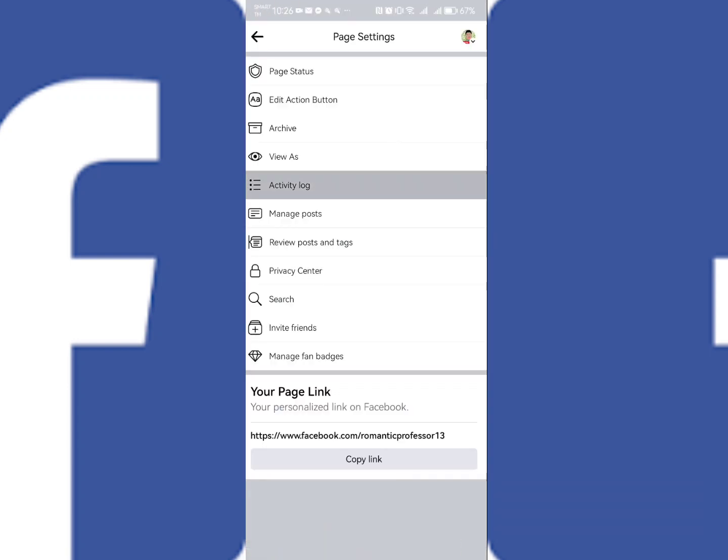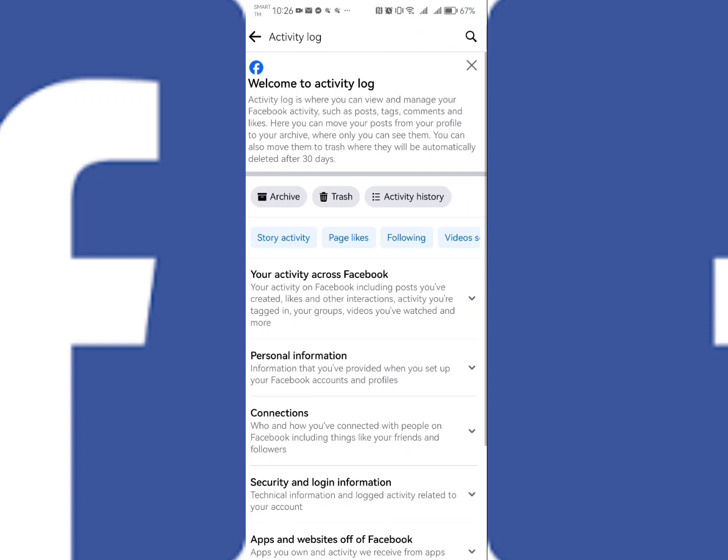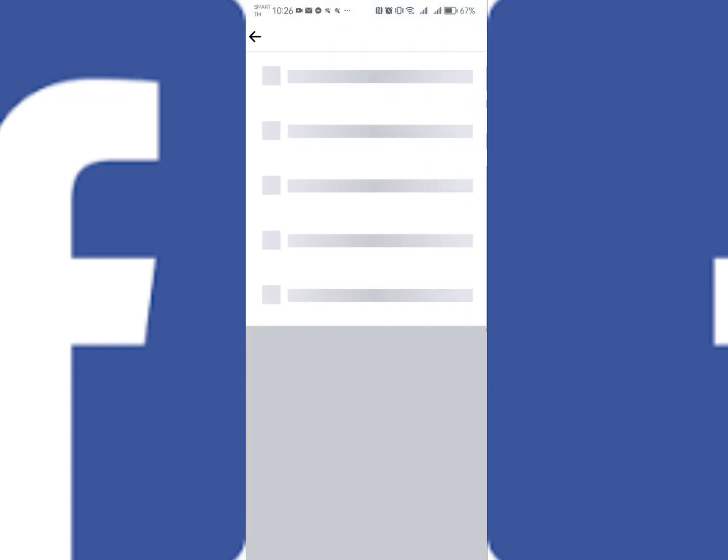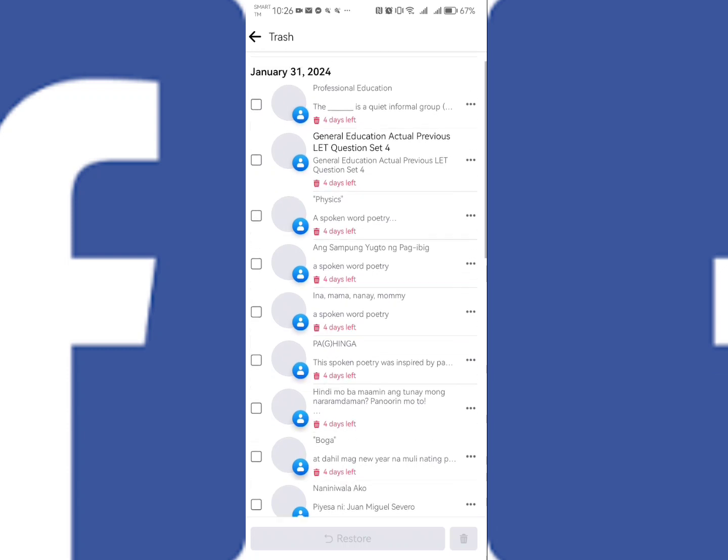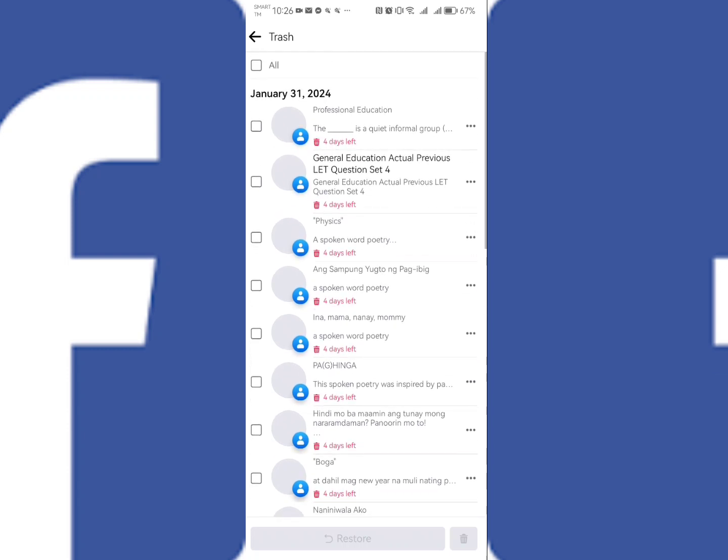As you can see, these are all the videos that you already deleted. It's just that you need to wait for 30 days, so there's still four days left.